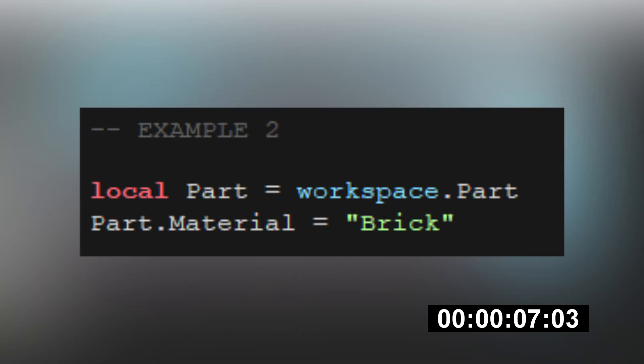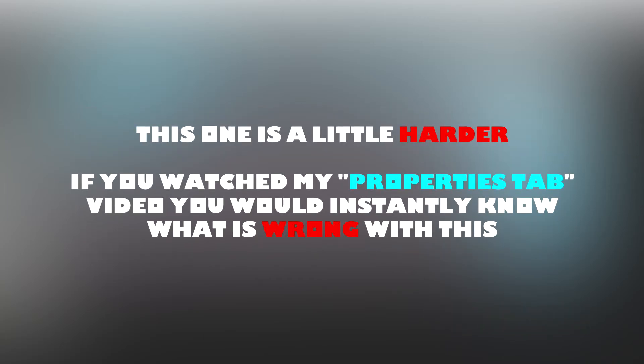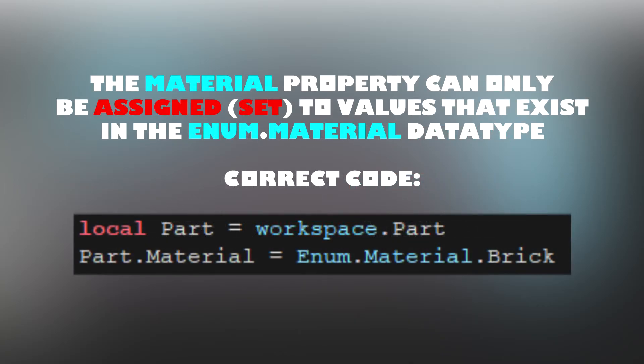This one is a little harder. If you watched my properties video, you would instantly know what is wrong with this. The material property can only be assigned to values that exist in the material enum. So, the correct code here would be part.material equals enum.material.brick.